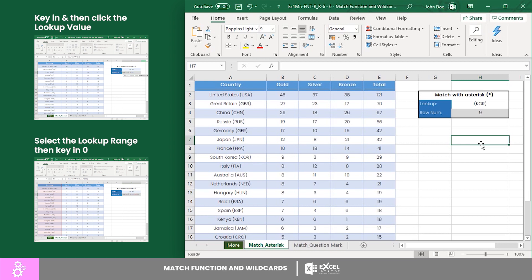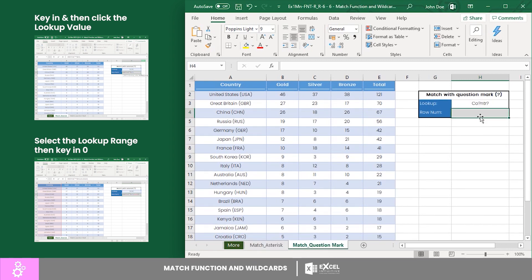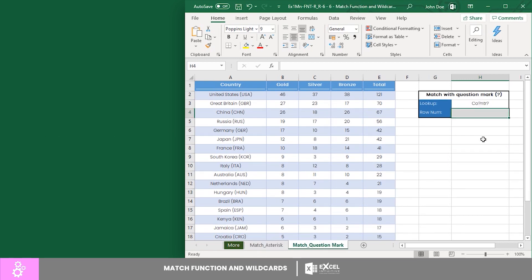This time, let's use the next wildcard: the question mark. Let's match for the word 'country', however, let's replace some of its letters and see what happens.